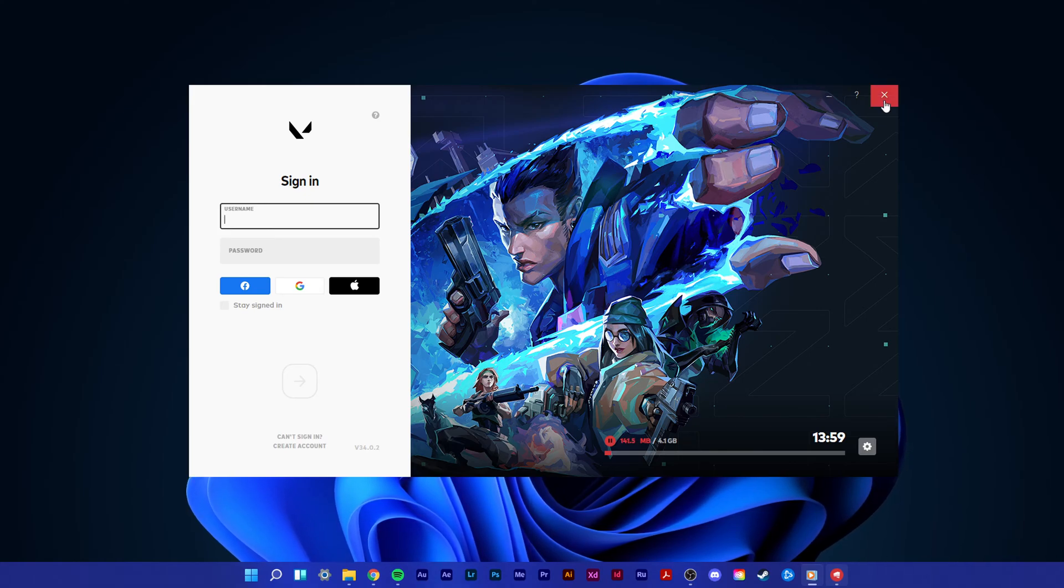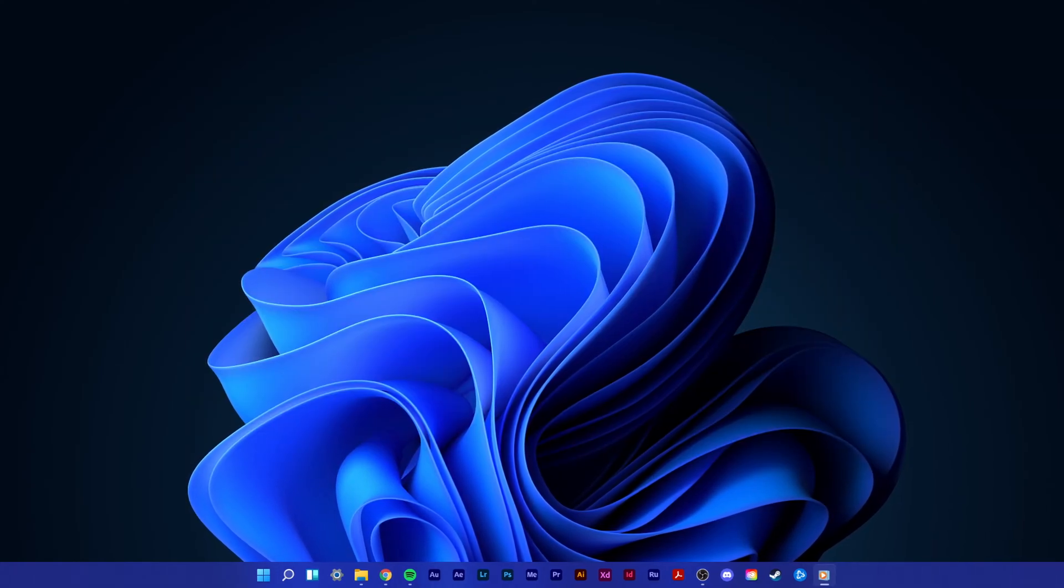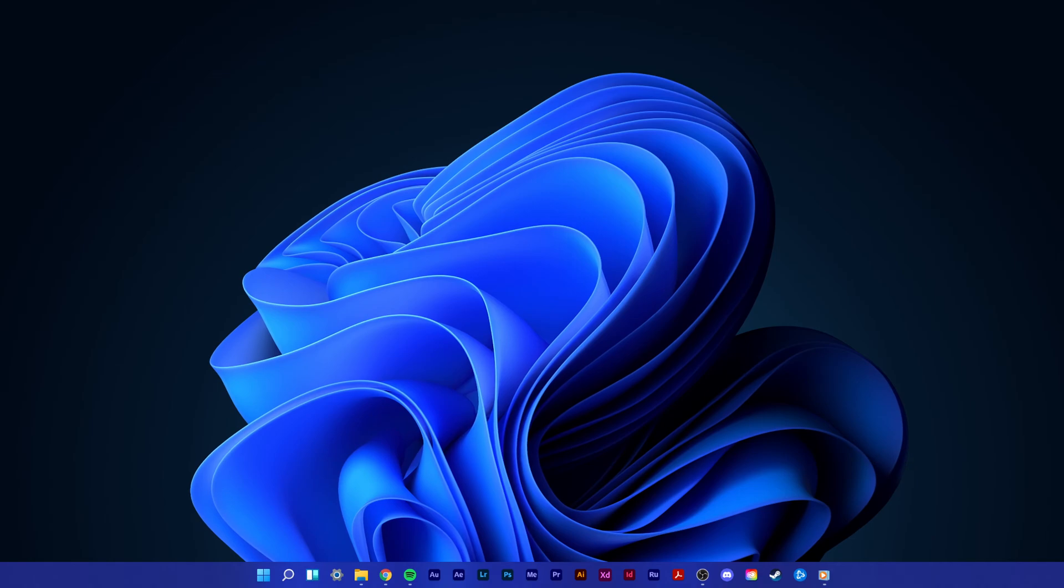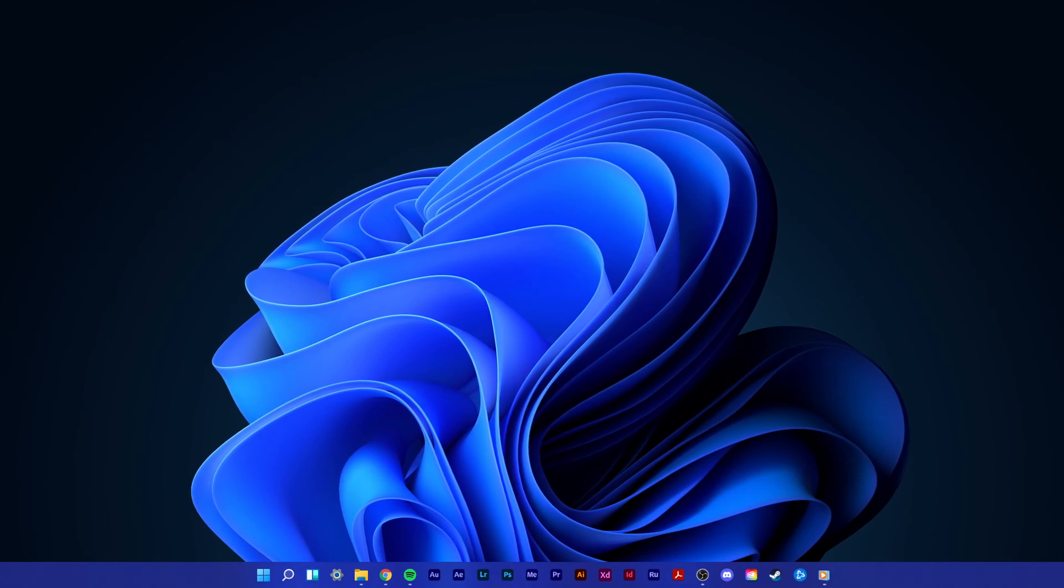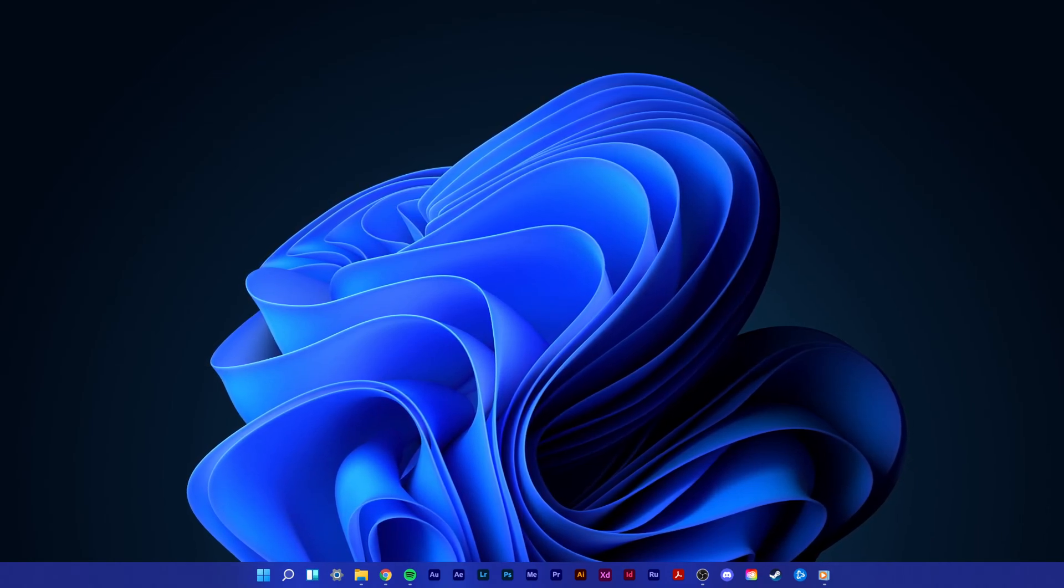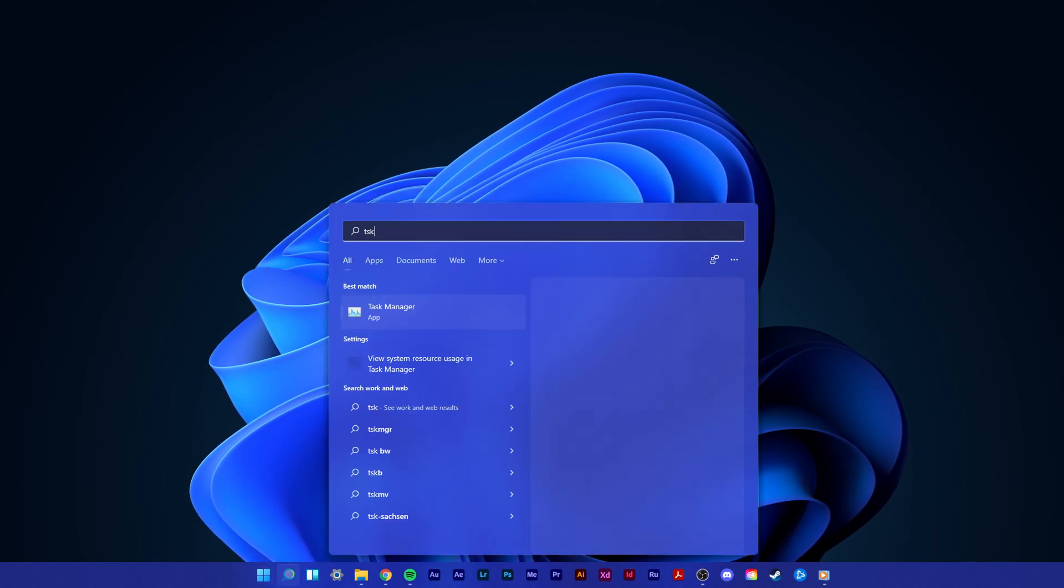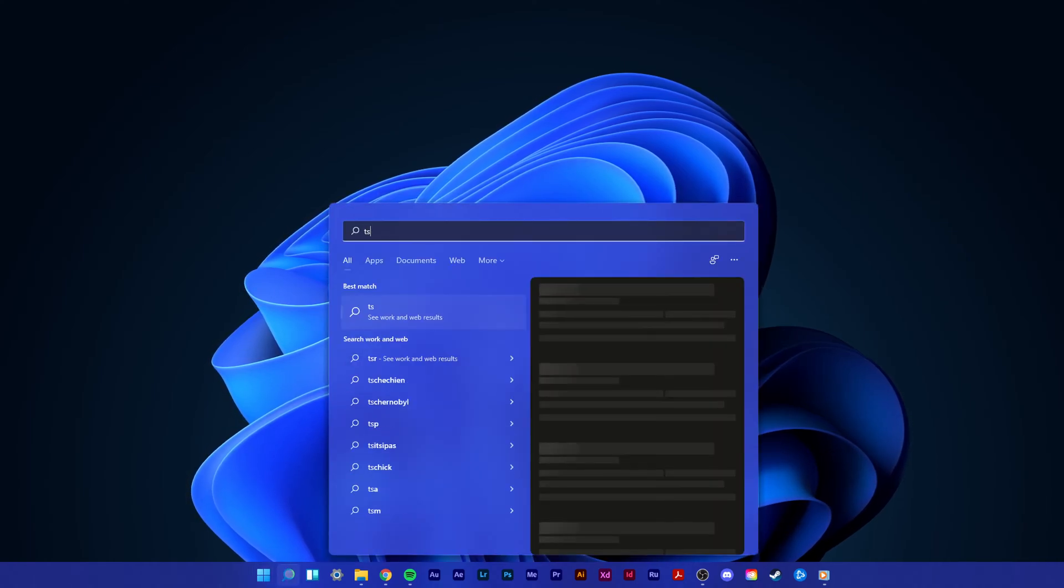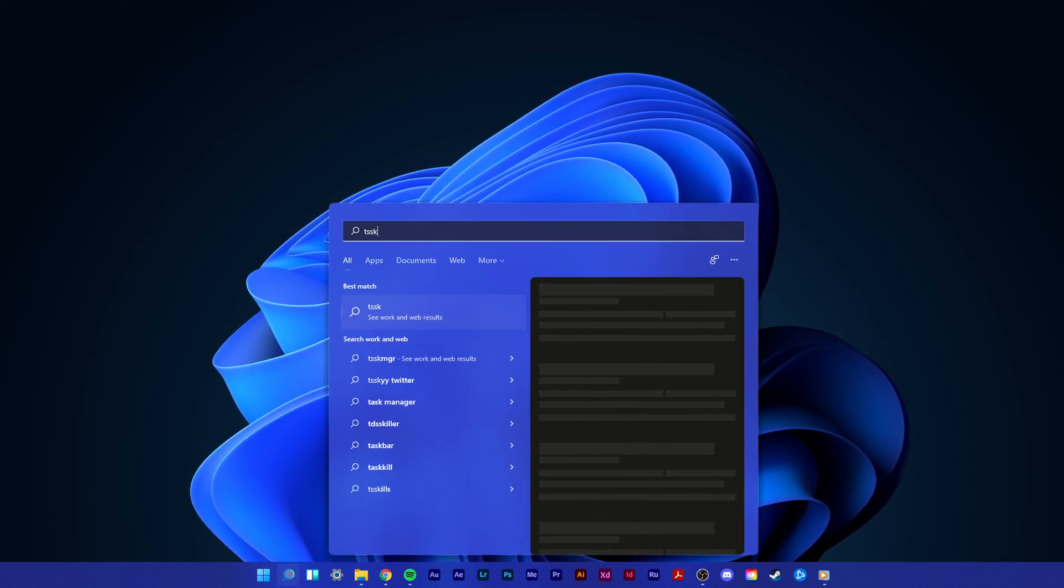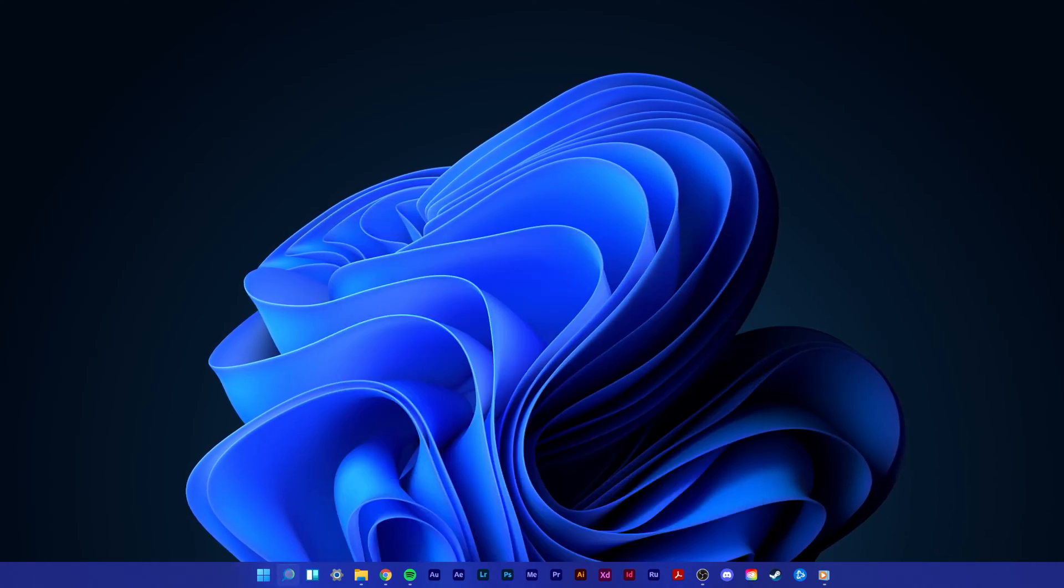First, make sure to close Valorant and end all Riot and Vanguard processes still running in the background. To properly do this step, open up your Task Manager by searching for it in your start menu search.